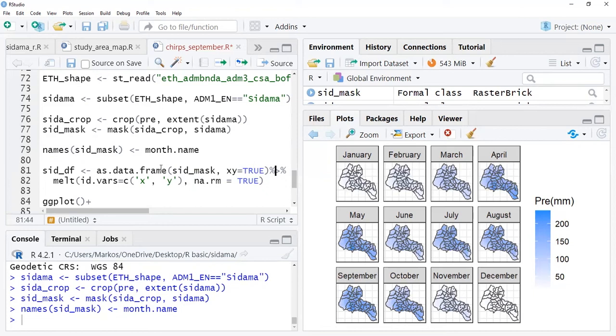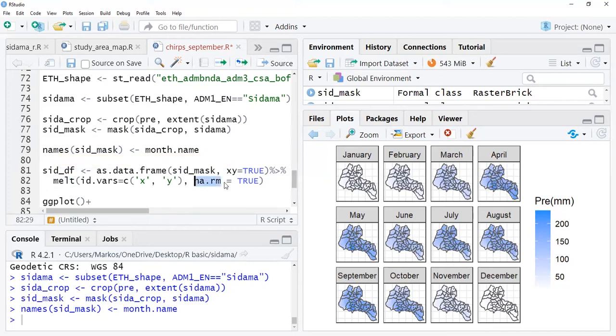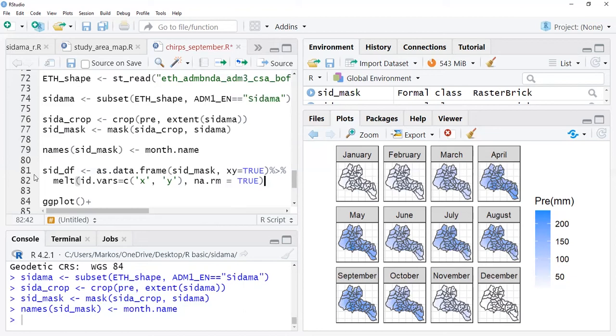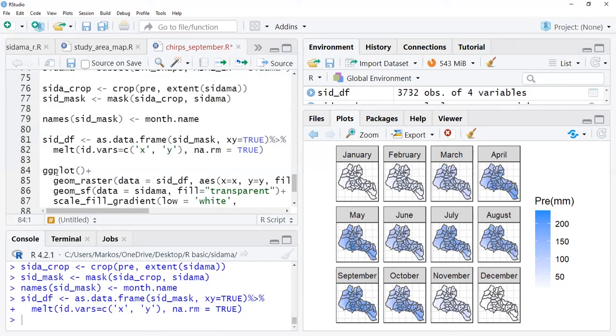Then I need to melt it into a long format for the plotting purpose, and this na.rm=TRUE is to remove any value that is NA, not available values. Those are going to be removed in this case. Then I run this particular command.